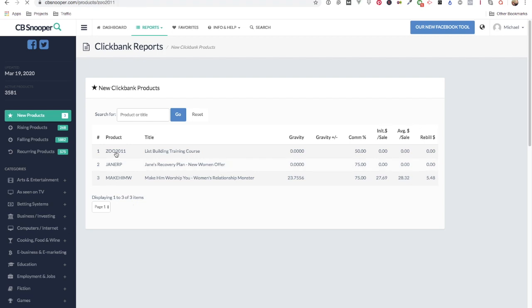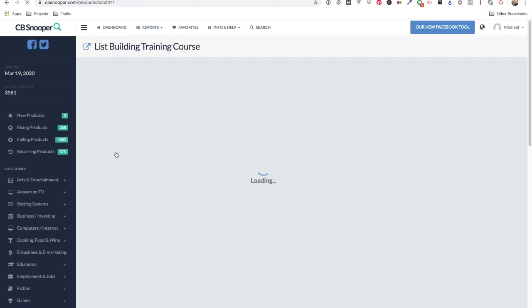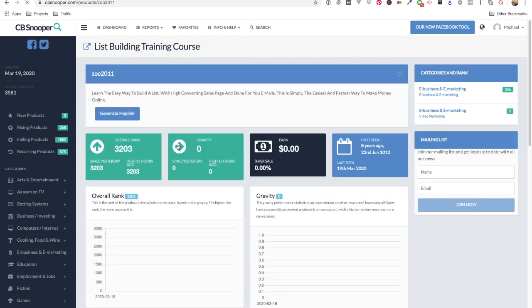Clicking on the product, it will load all the details up and as you can see all the rank and gravity are all empty.